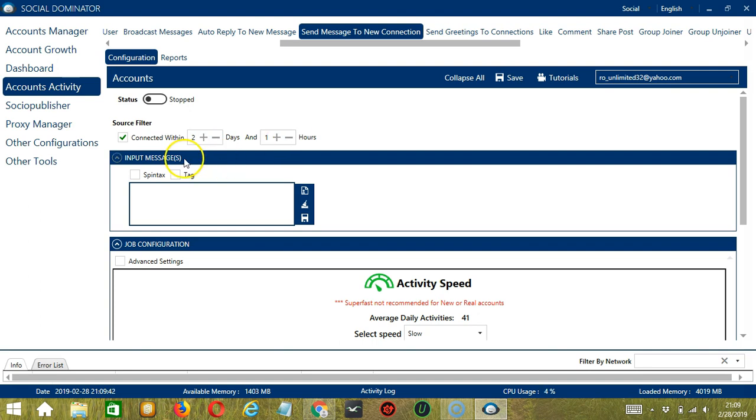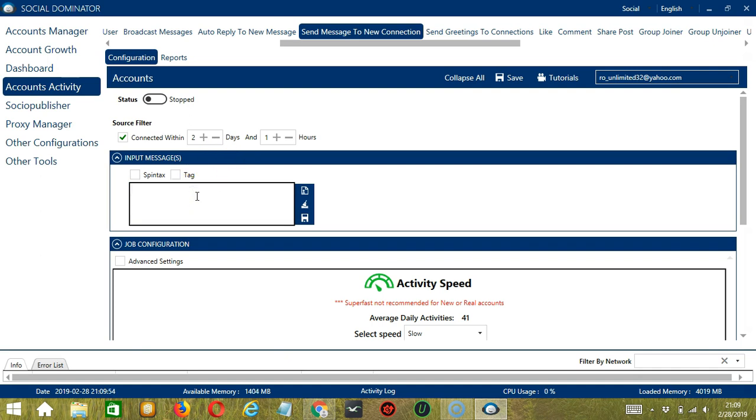Next we have Input Message. So here we can create and manage the messages that we want to send. You can input several messages. And this is the format. So open parenthesis. Let's say Hey for example. Separate with the Symbol. Hello. Then separate again with the Symbol. Hi.